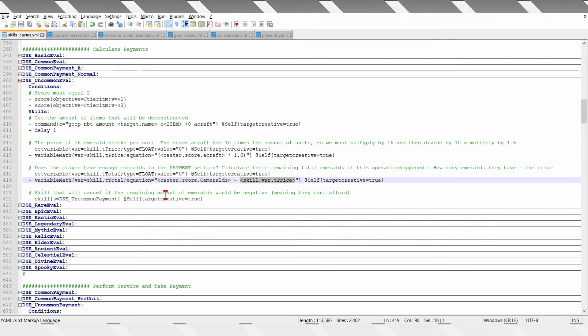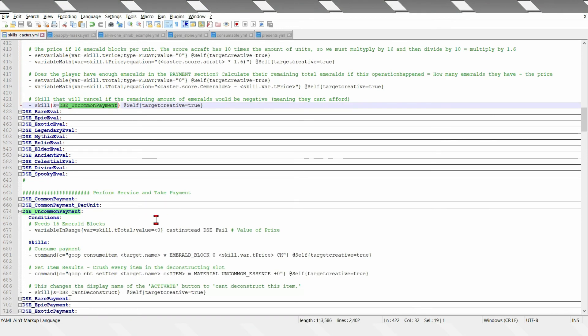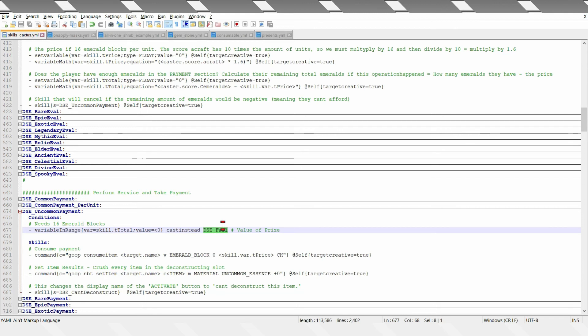And then a common payment, because the total is negative, it will fail, because the player can't afford the operation.